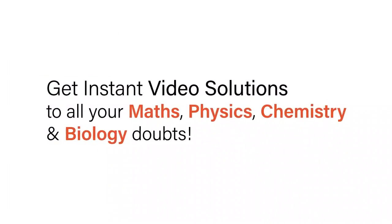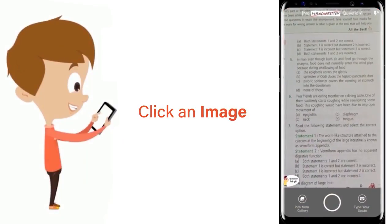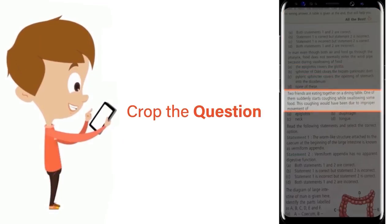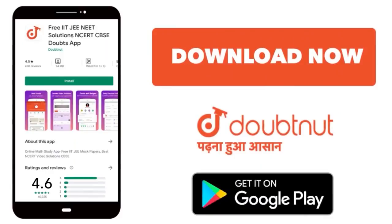With Doubtnet, get instant video solutions to all your maths, physics, chemistry, and biology doubts. Just click the image of the question, crop the question, and get instant video solution. Download Doubtnet app today.